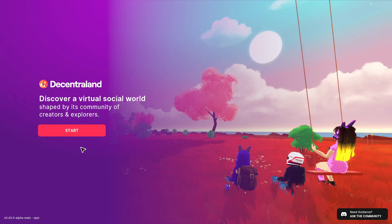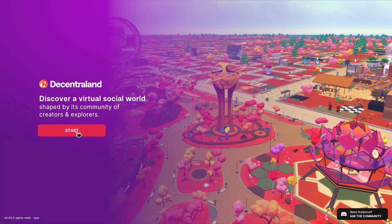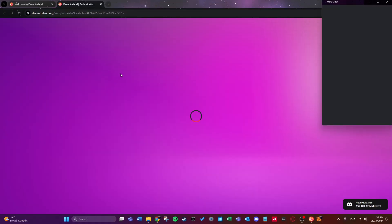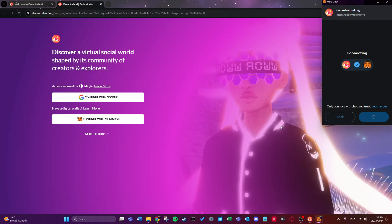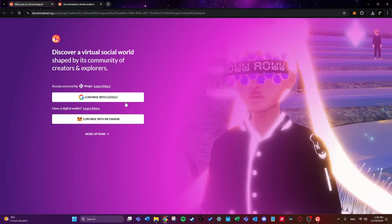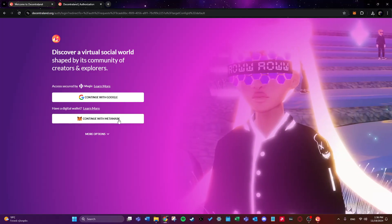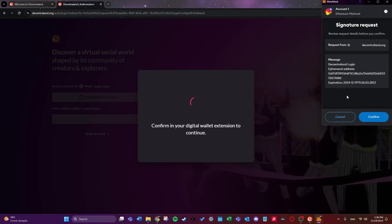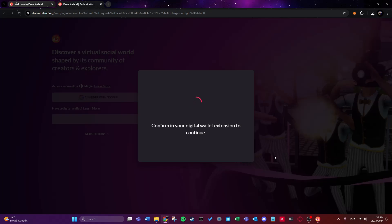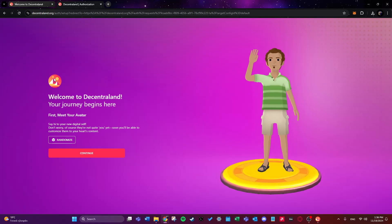So let's use a new account. Let's start. And first of all Decentraland will ask us to log in either with Google or Metamask. For me I will choose Metamask and as you can see I need to sign a transaction in order to enter. I will click on continue, so continue with Metamask, confirm and here we go.